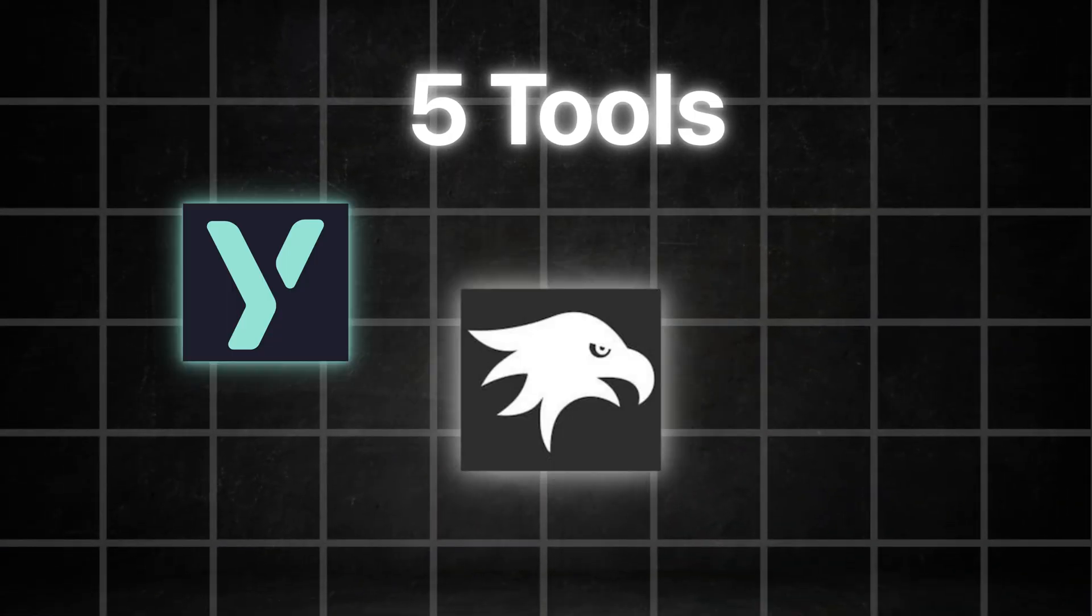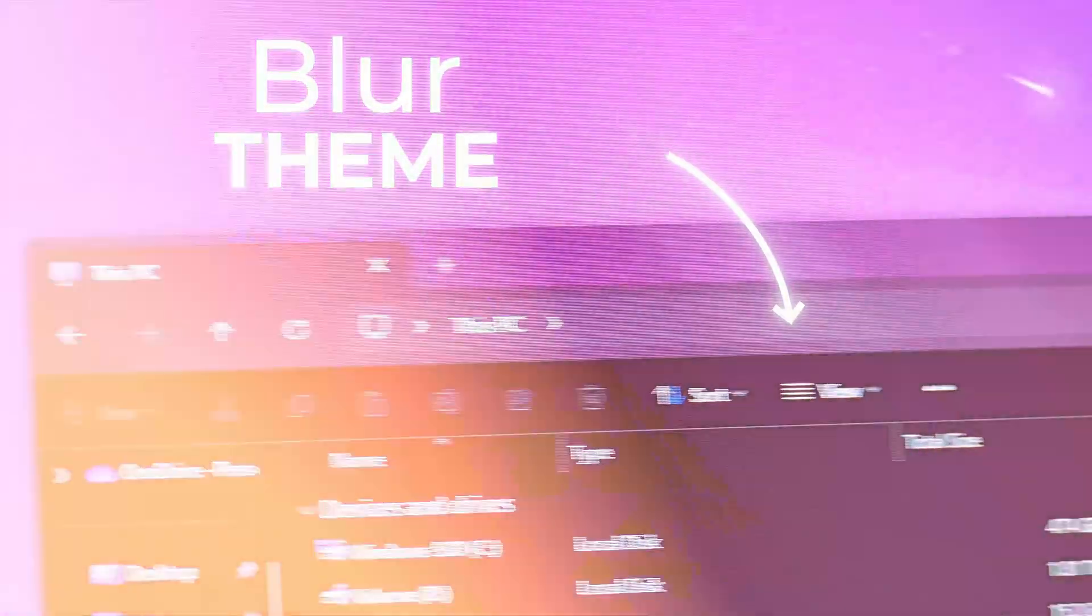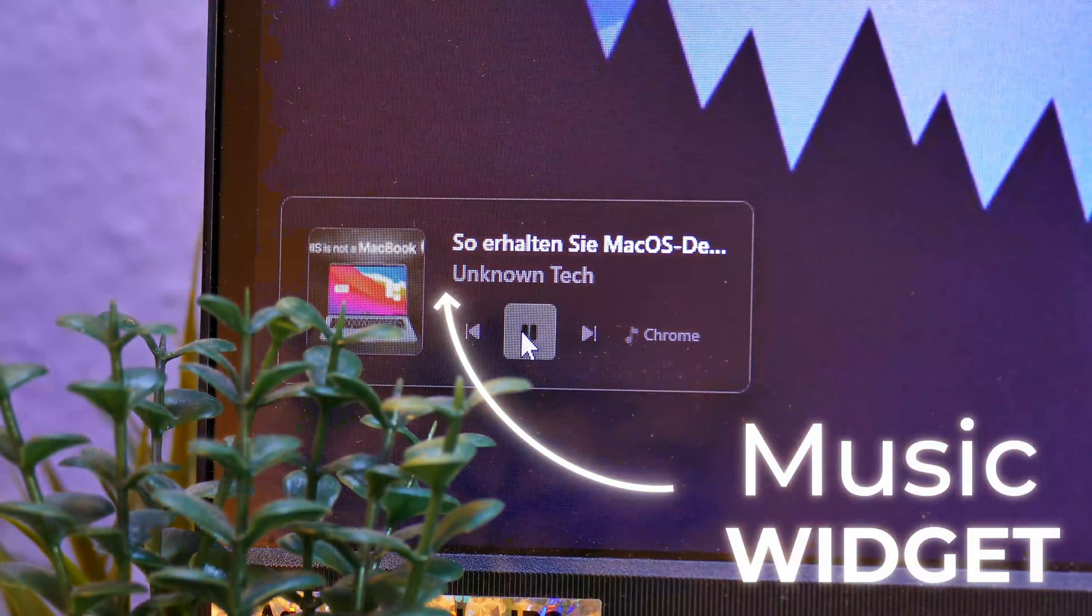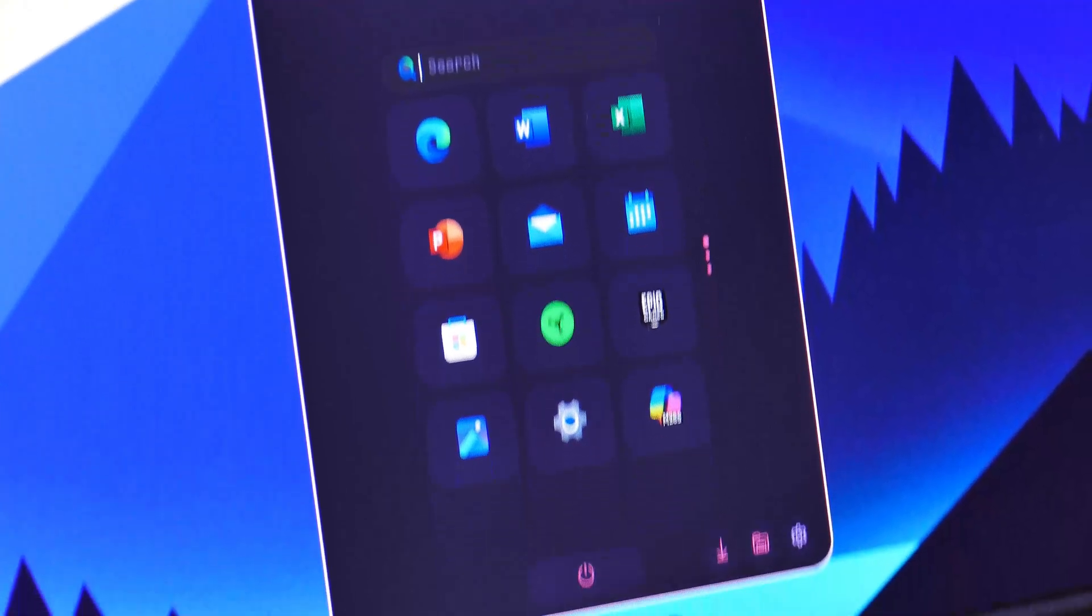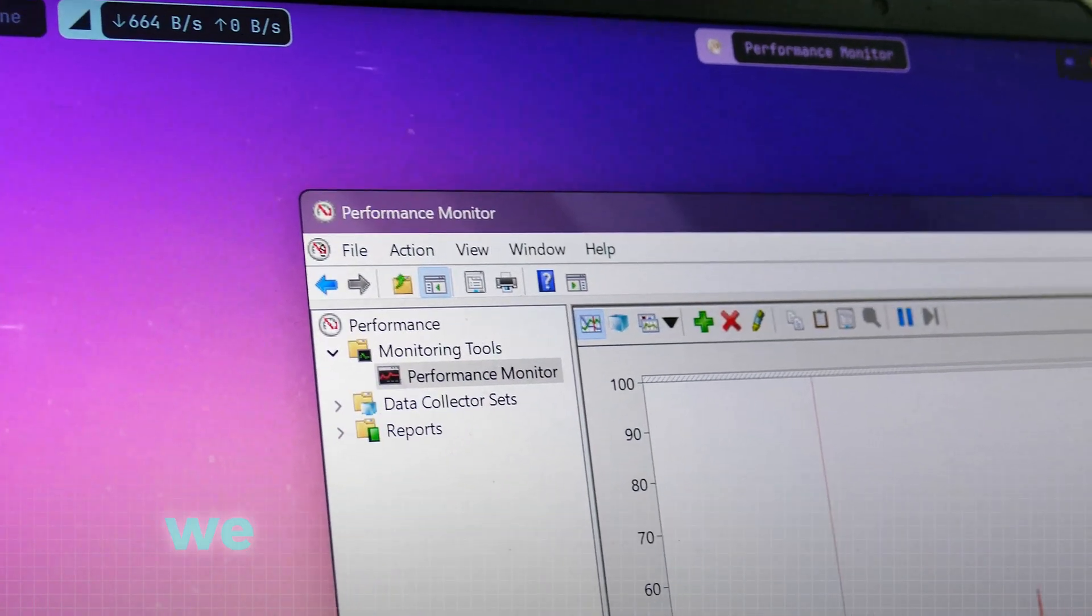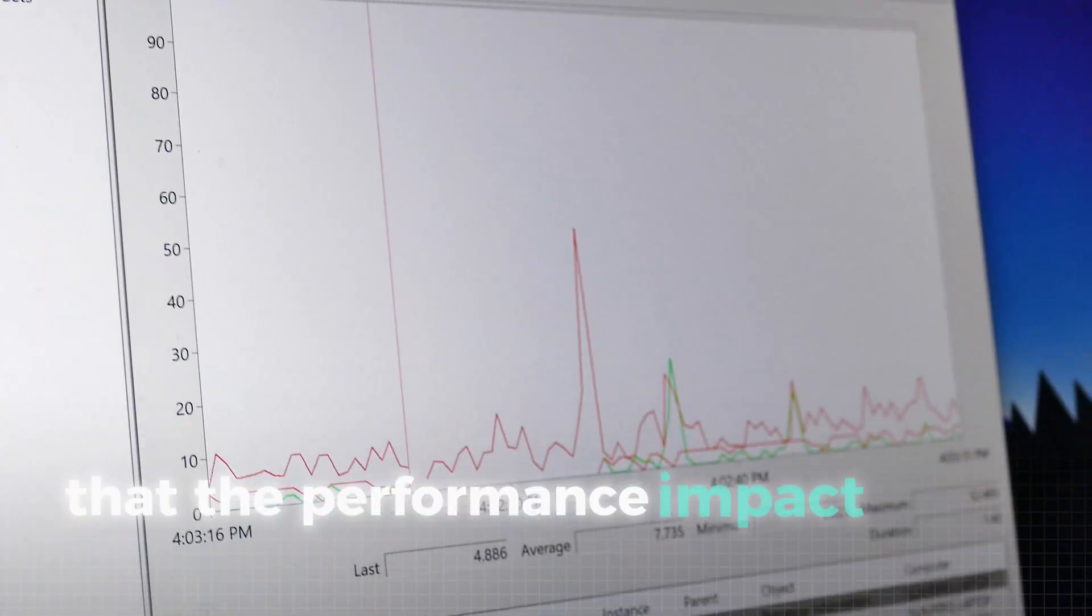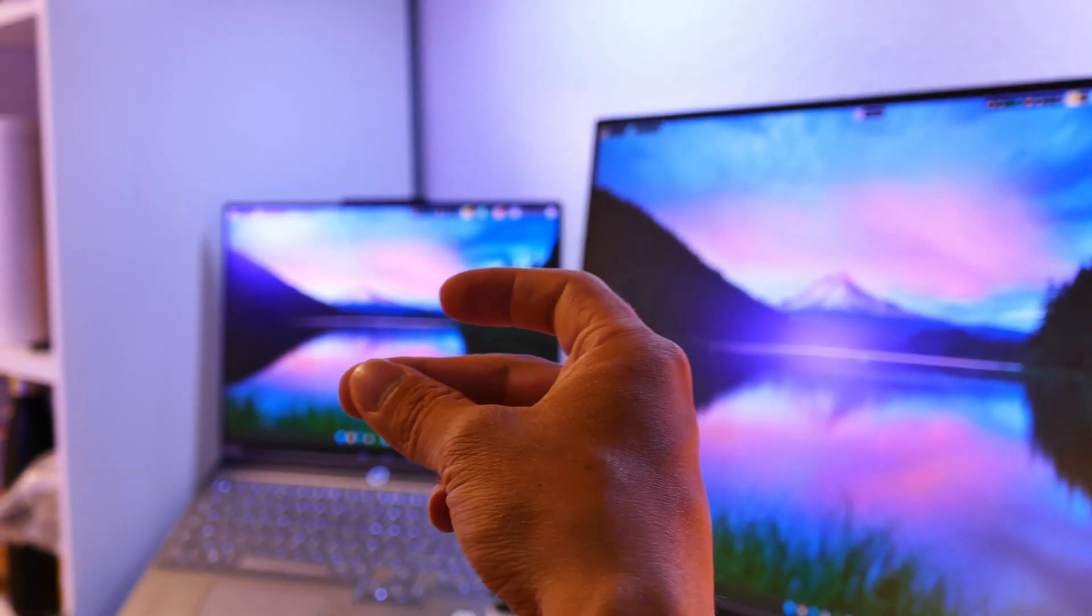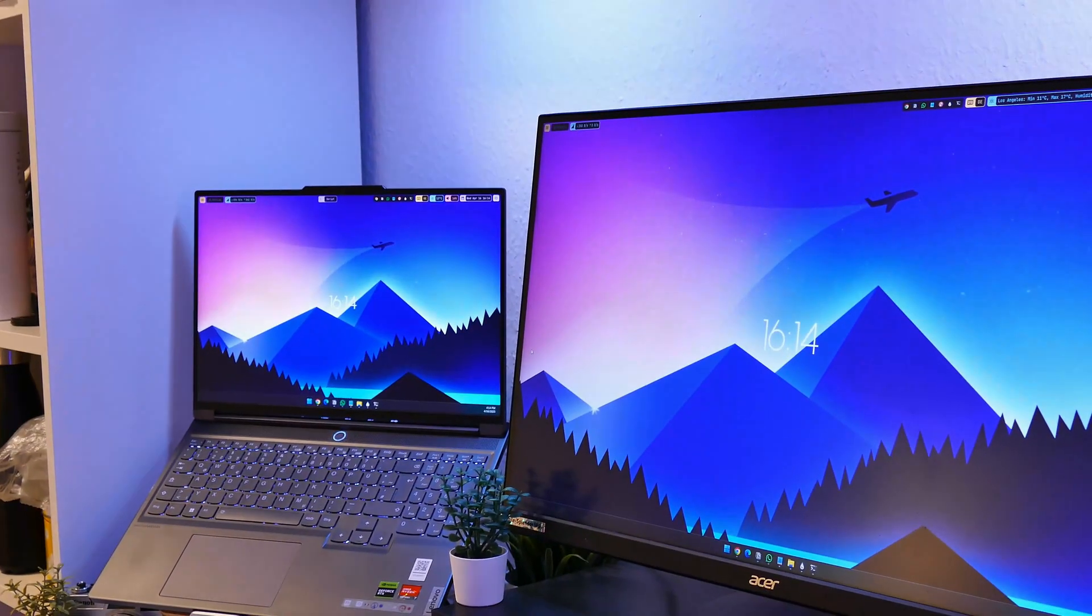We went deep to find five unique tools most people don't even know exist. From a custom blur theme and a retro style status bar to features tailored for music lovers and coders, these tools will completely change your PC. Also for all of these tools we have especially checked that the performance impact stays minimal.